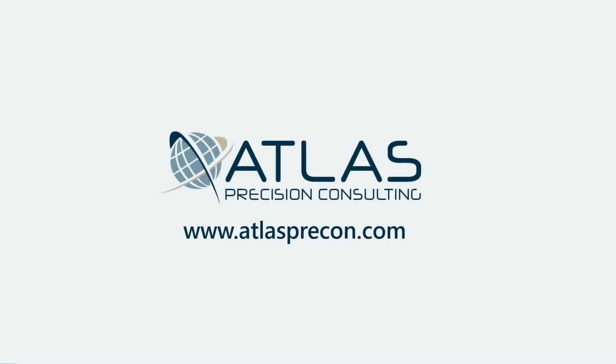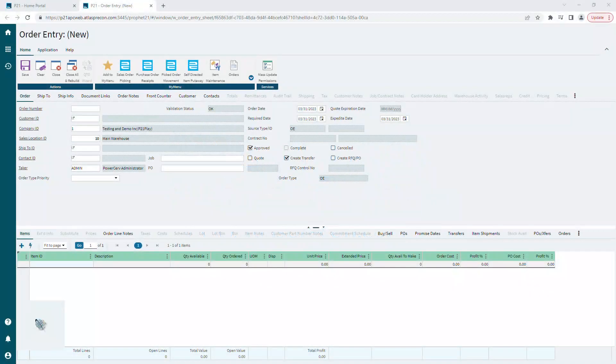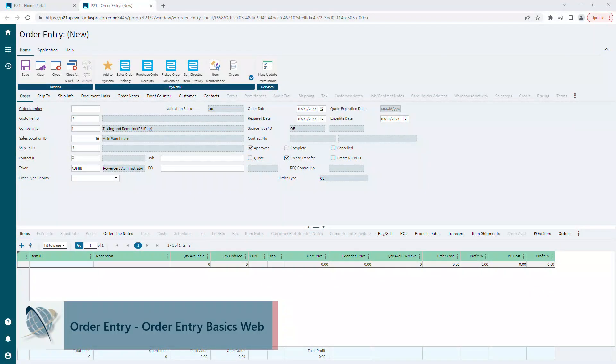Matt here with Atlas Precision Consulting. Today's video we're going to talk about some basics of order entry. I will not be able to cover everything in this video, so we'll do some other videos in the future. But for right now let's just start with the basics. I'm on the order entry screen. The first field is order number. Obviously if this is a new order we do not have a number, so we're going to move down.